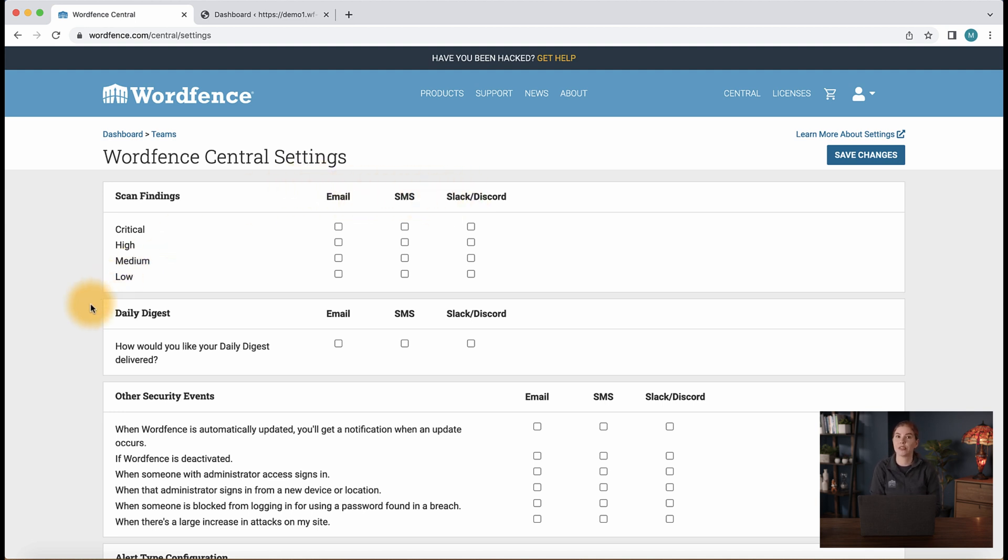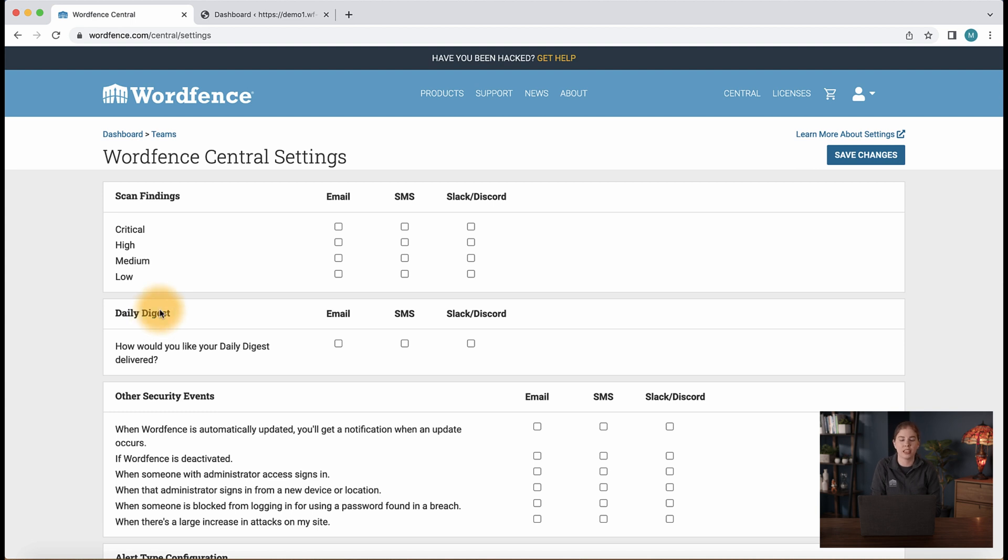Next, we have the option to receive a daily digest. This is a report of scan findings for all sites connected to Central that can be received daily once again to email, SMS, and or Slack and Discord.